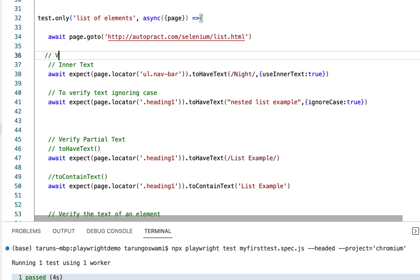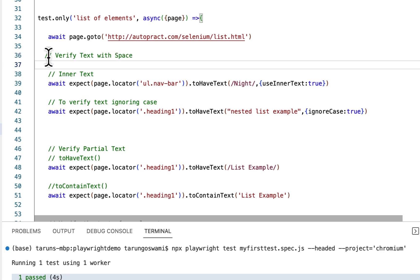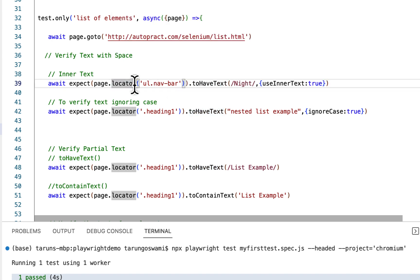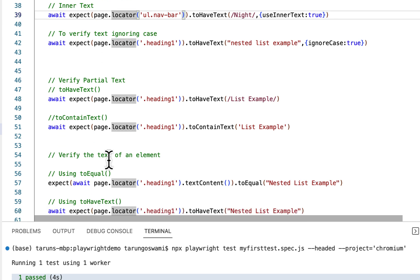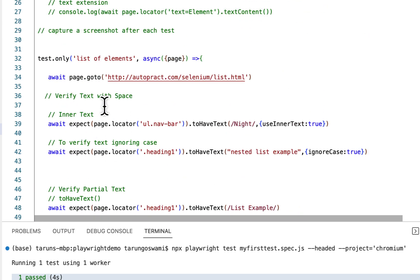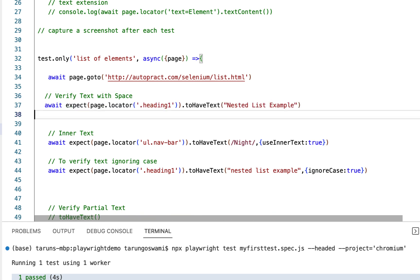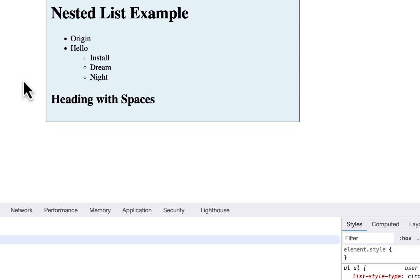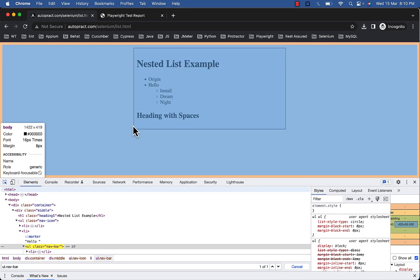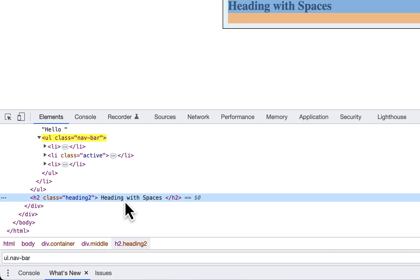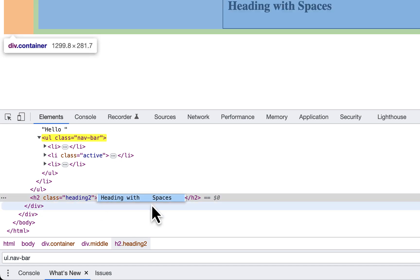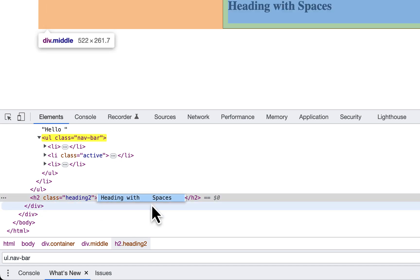Now to verify text with spaces, toHaveText and toContainText methods ignore the leading, trailing, and multiple spaces by default. If you use other techniques like toEqual method or iterating loop, you can use the JavaScript trim function. With toHaveText and toContainText there is no need to use trim function. So see this heading with spaces. Here we have spaces, leading, trailing, and in between multiple spaces.